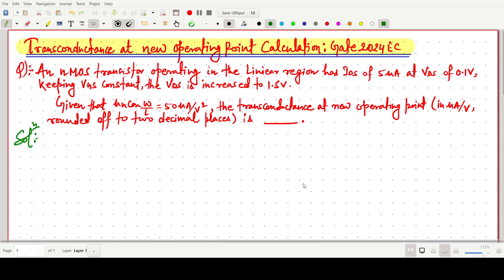Welcome everyone. In this video lecture, we will solve a GATE 2024 EC question in which we have to find the transconductance at a new operating point.